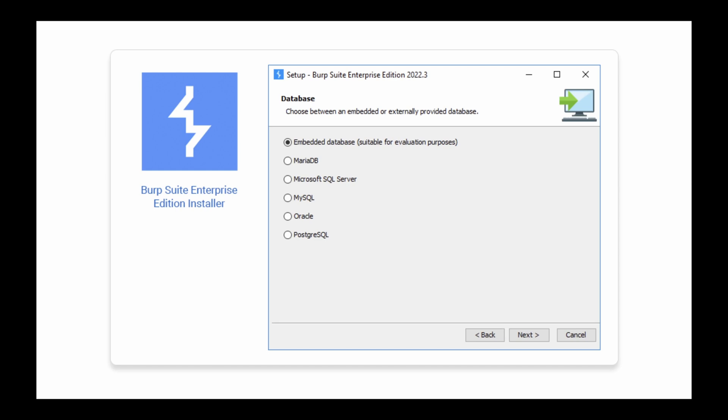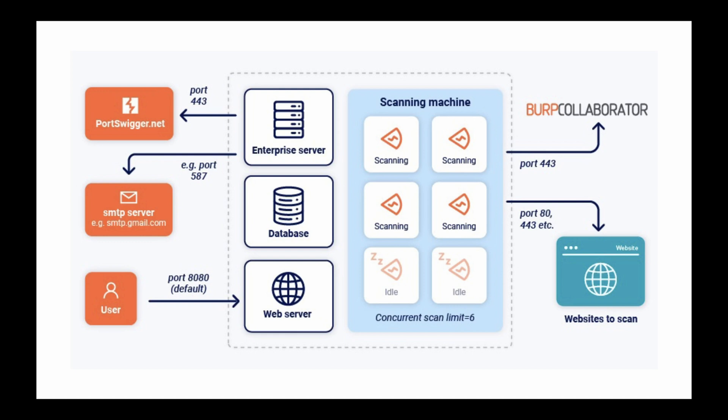Burp Suite Enterprise Edition includes an embedded H2 database. Using this database makes it easy for you to evaluate the product or run trials, but for production deployments, you may want to connect to an external database.